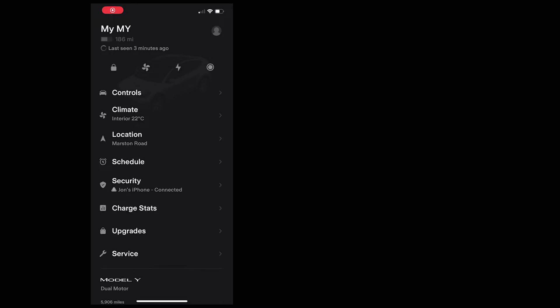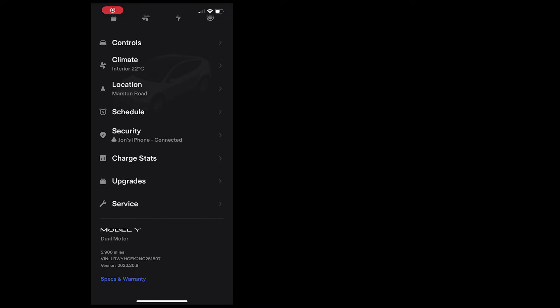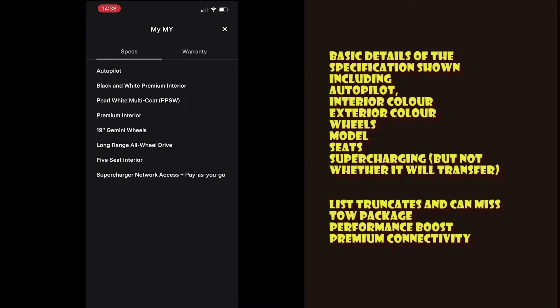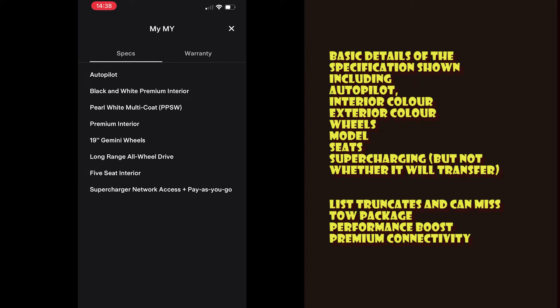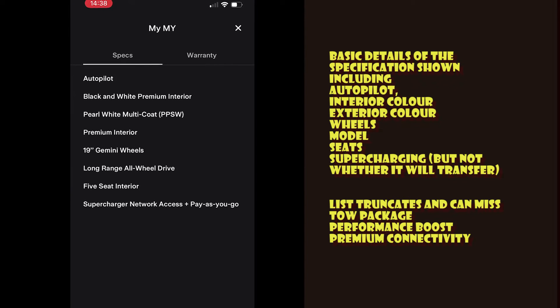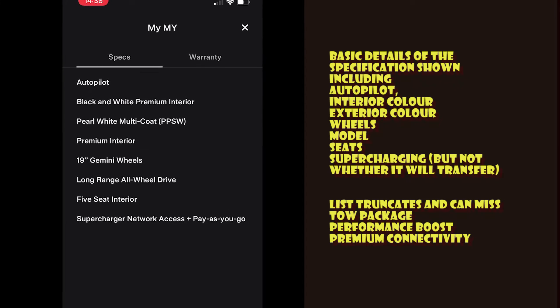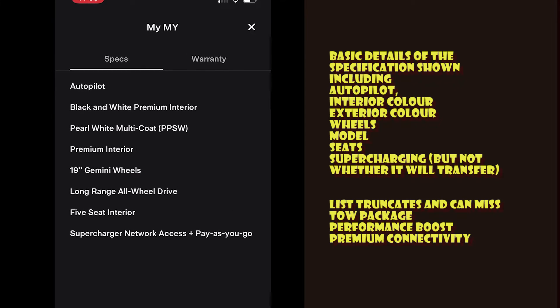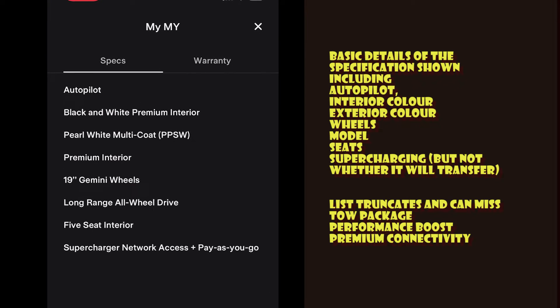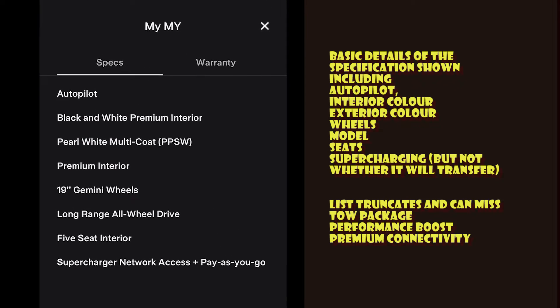One place you can look is the Tesla app, because this includes a spec sheet that details things like the interior and exterior colour and the wheel type. It also mentions packages like which version of autopilot you're on, and includes some basic information about the warranty on the car.